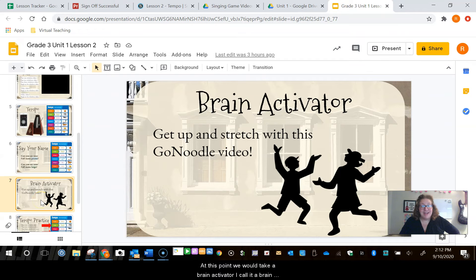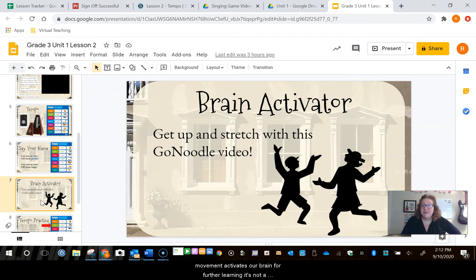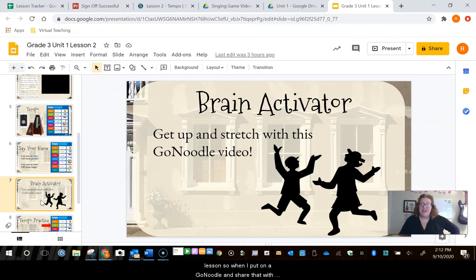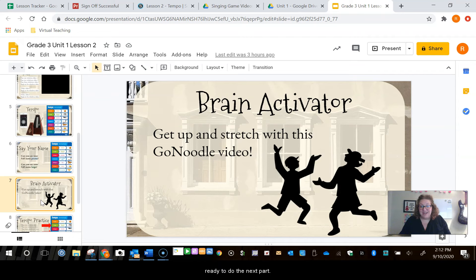At this point we would take a brain activator. I call it a brain activator and not a brain break because we know that movement activates our brain for further learning — it's not a break from the learning, it's an important part of our music lesson. So when I put on a Go Noodle and share that with them, they're getting up and moving around and they'll be ready to do the next part.